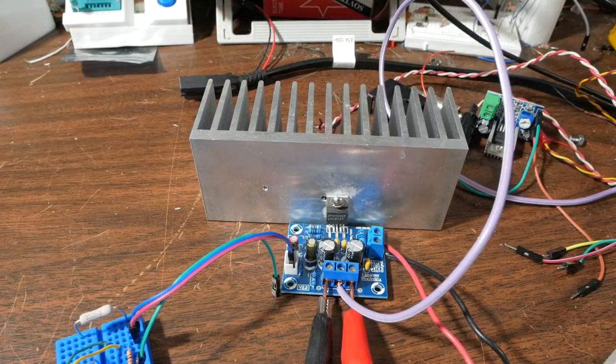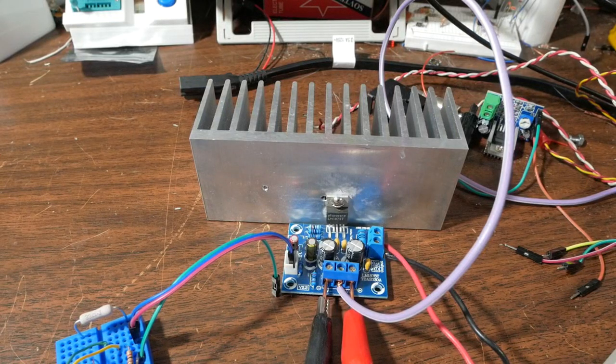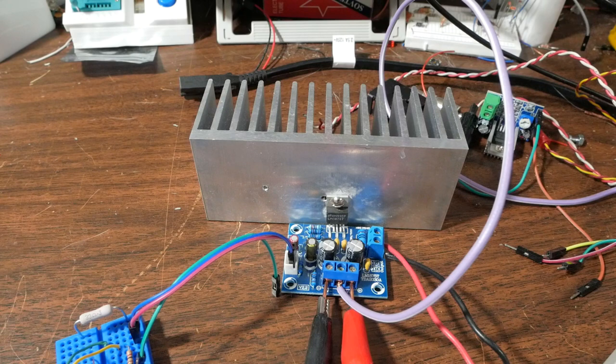Greetings everyone. Welcome back to The Bench. Today we're going to talk about audio amplifier gain, how to measure and how to calculate.